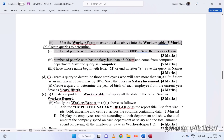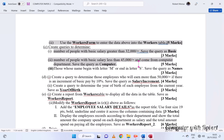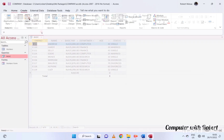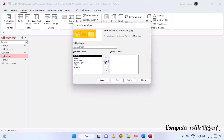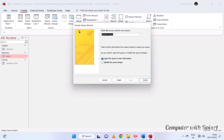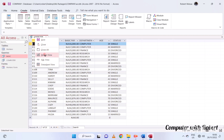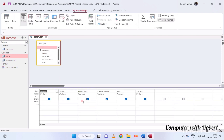Now we need the number of people whose basic salary is less than 45,000 and who come from the computer department. We will take a look at the results.